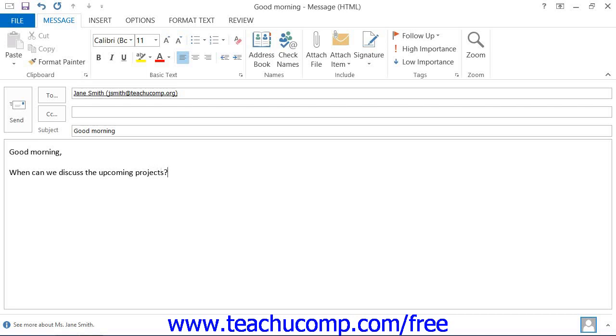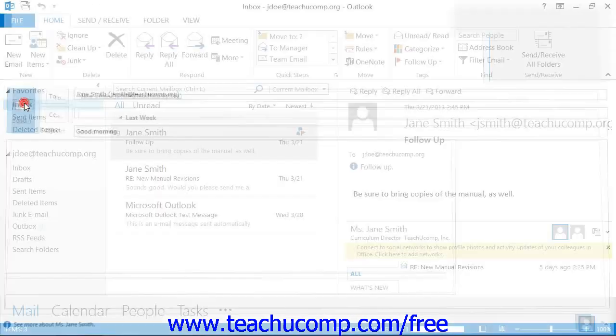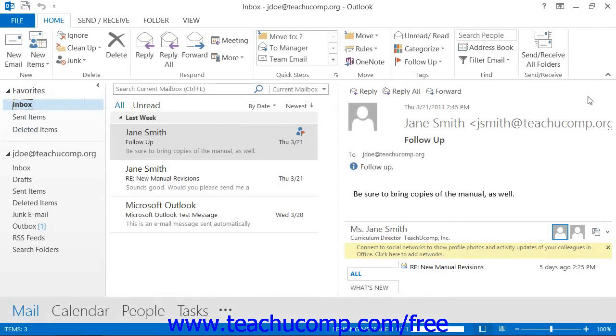Now, when you're ready to send your message to the selected recipients, just click the Send button within the message window.